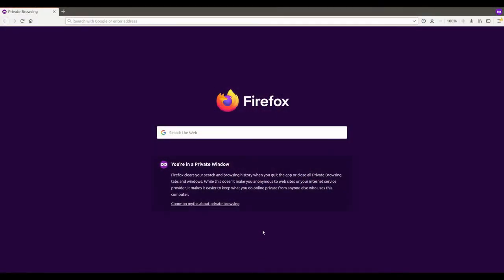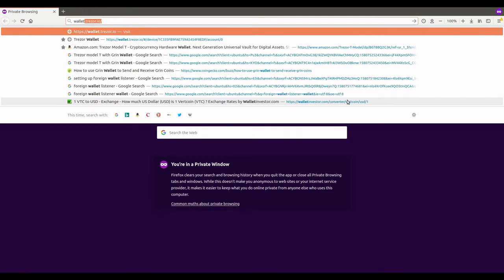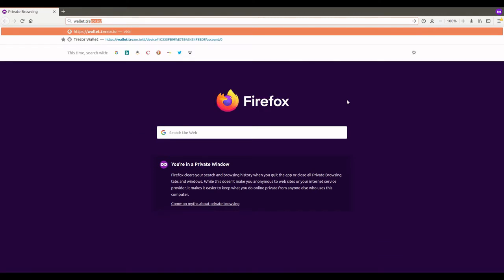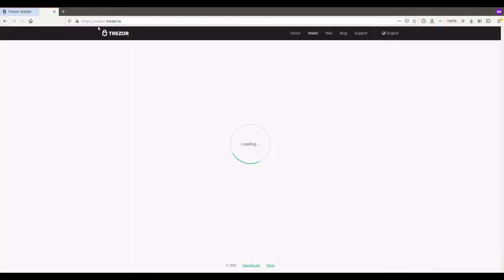Okay, here we are, Firefox with browsing. Now the first thing you're going to want to do is go to your address bar and type wallet.trezor.io. This will bring you to the page of the Trezor wallet.